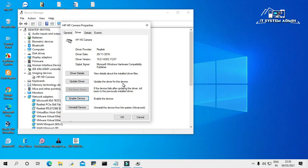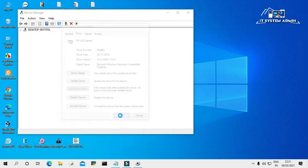Now again, click on Enable Device. The device is enabled. Now click on OK.